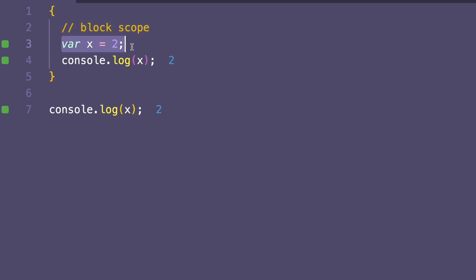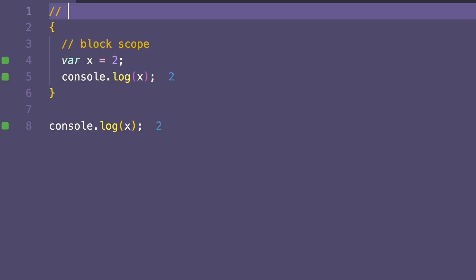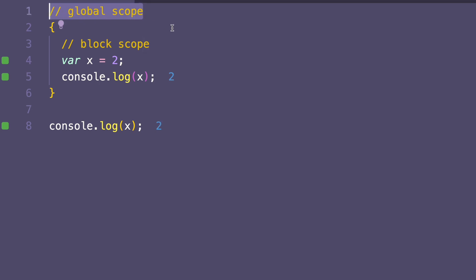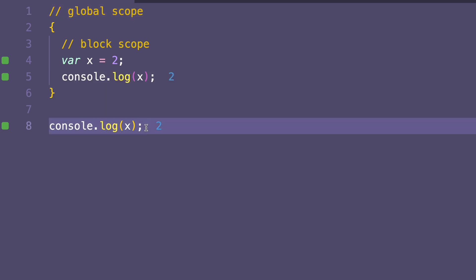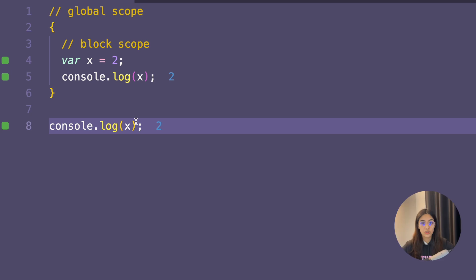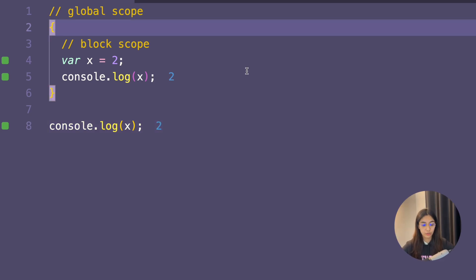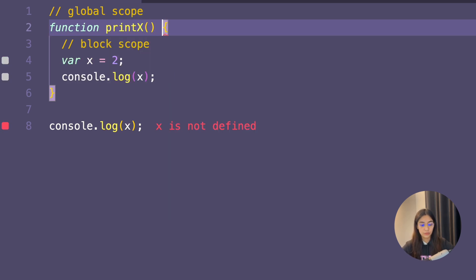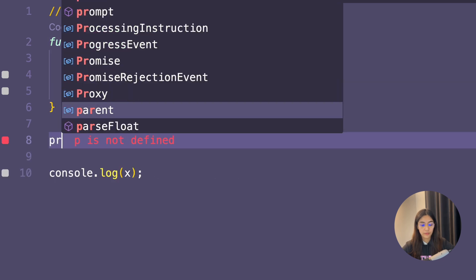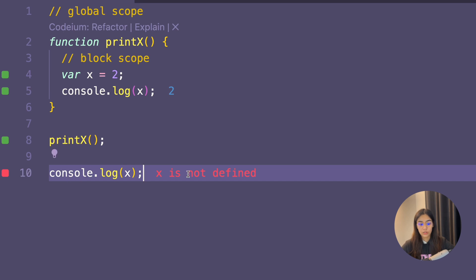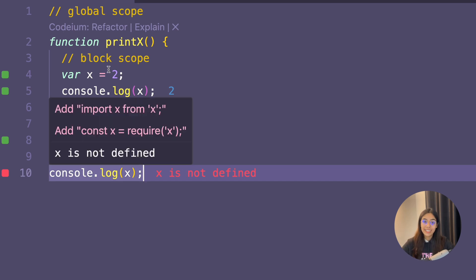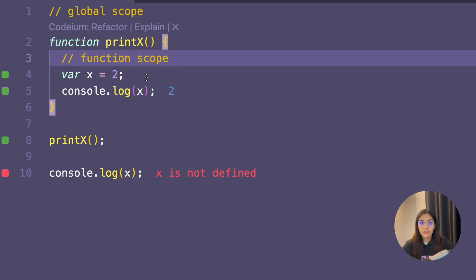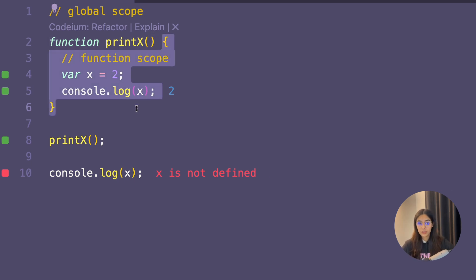Since var variables are not block-scoped, you can access them outside of a block scope as well. Since this code is not contained inside any function, the var variable here will be scoped to the global scope — that's why you can access x outside the block. Now let's try this var variable inside a function scope. I'll make this block part of the function body with a function called printX, and when I try to do console.log x after calling the function, it results in an error.